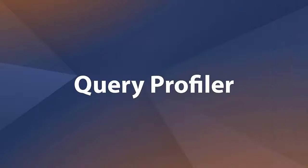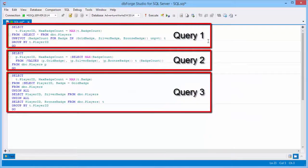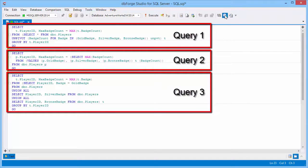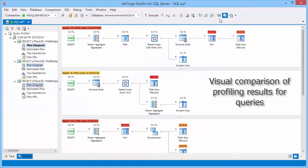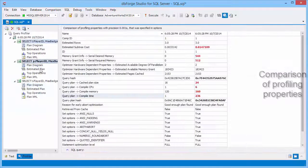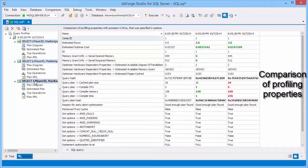Boost query performance with our comprehensive query profiler. The tool allows you to locate bottlenecks by comparing query profiling results visually and optimize consuming queries. The profiling results can be printed and exported to various formats including EMF.